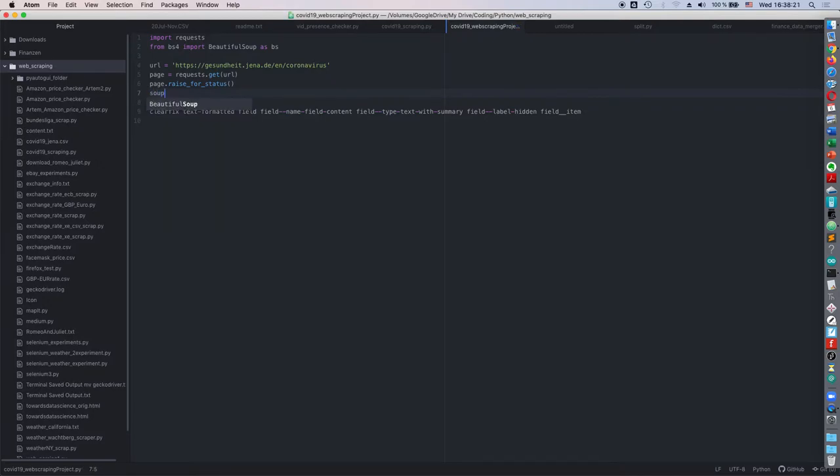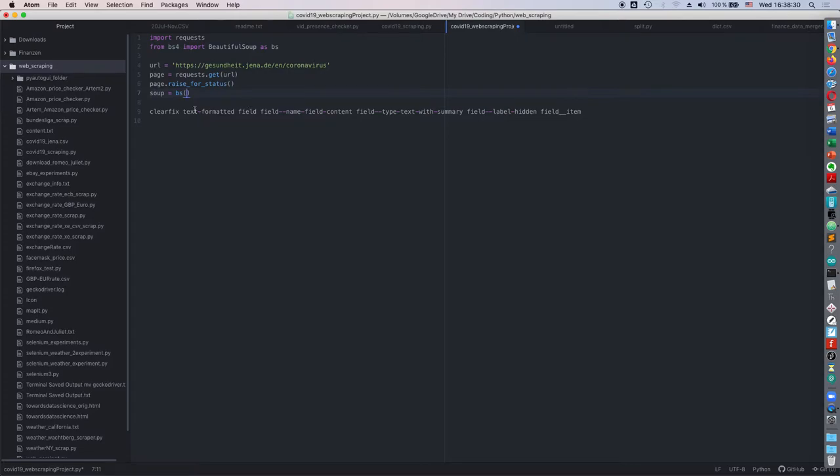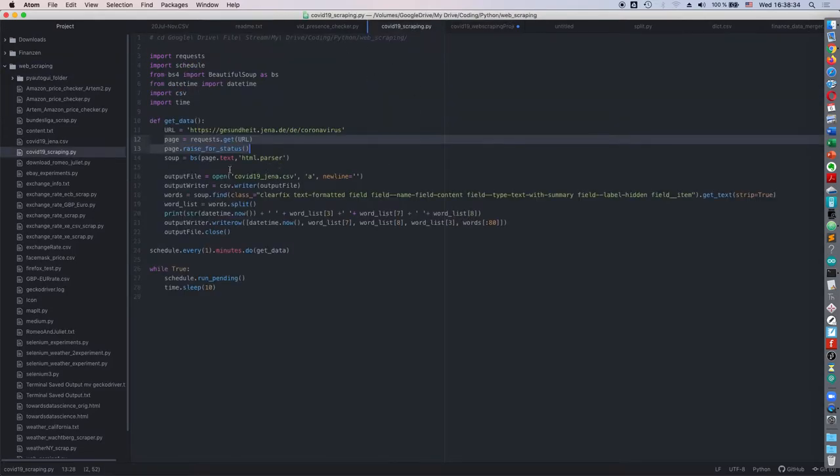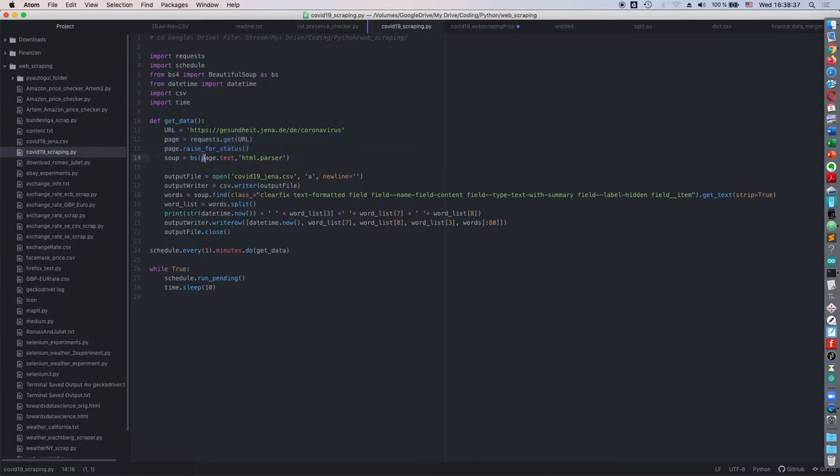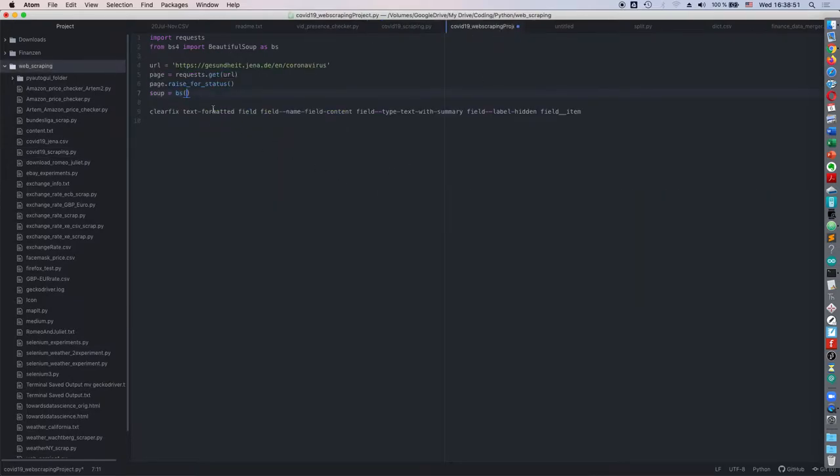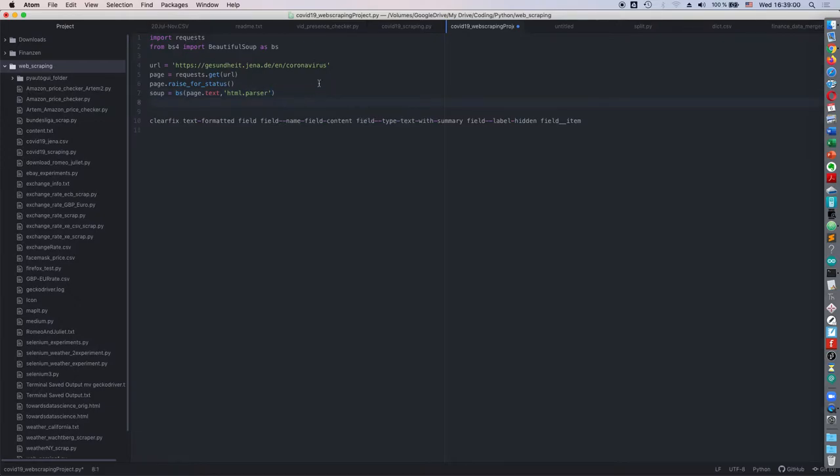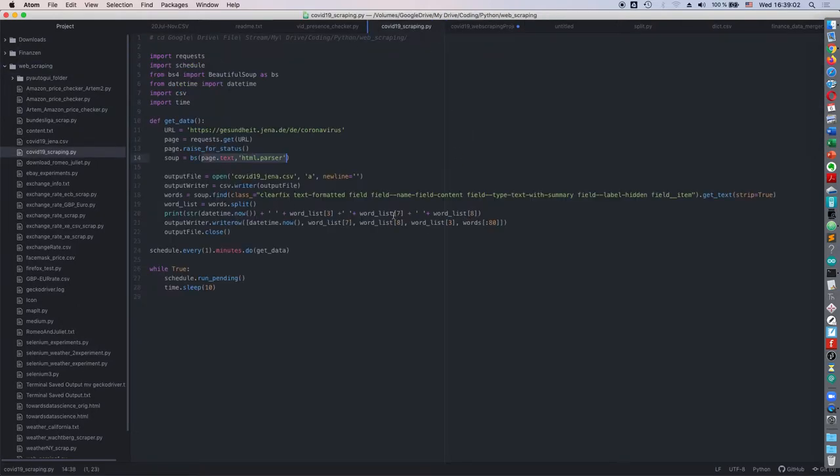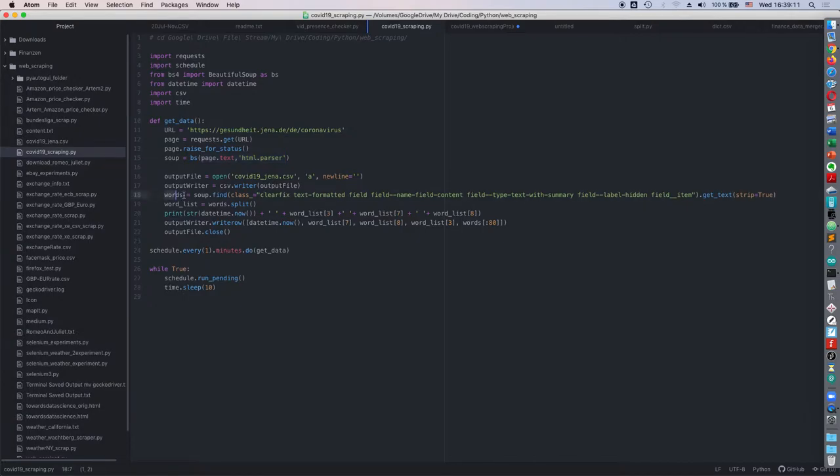The next thing would be to create another object, a beautiful soup object and I'm going to do BS, beautiful soup of the page that I had and not just the page but actually the text and then what beautiful soup asks me to do is provide a parser, a method how I'm going to parse this website that I've downloaded here and so I'm going to use the html dot parser. There are others but this will work fine for you.